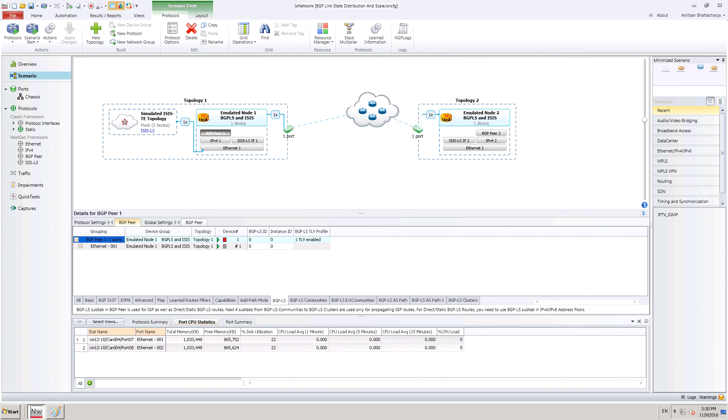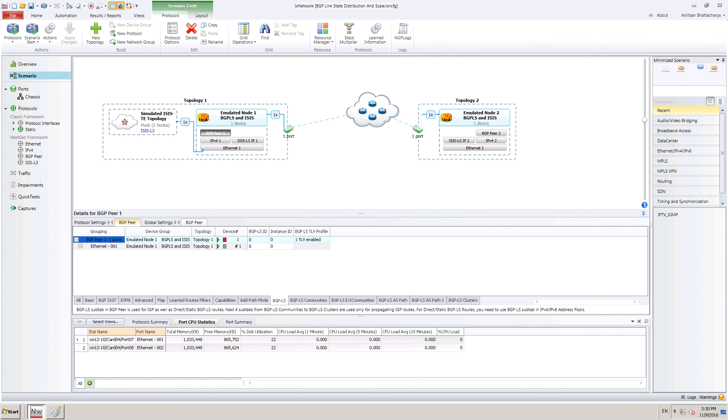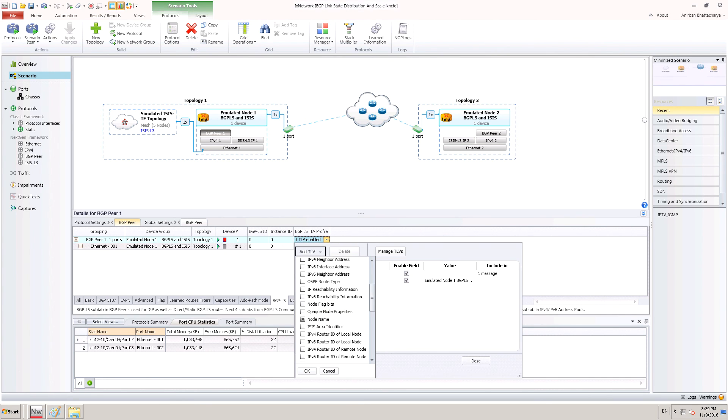Also, if user wants to send any additional TLVs along with default TLVs for the BGP-LS attributes, then user can configure BGP-LS TLV profile. Using the BGP-LS TLV profile, we can configure a set of predefined TLVs or custom TLVs to send with the BGP-LS attribute in BGP update message.